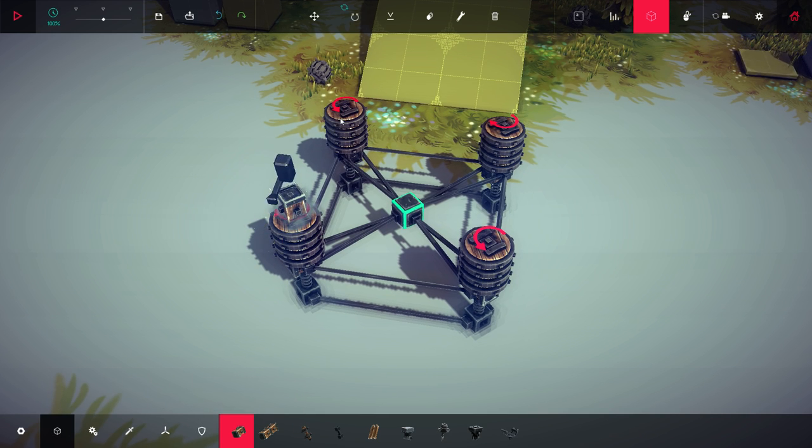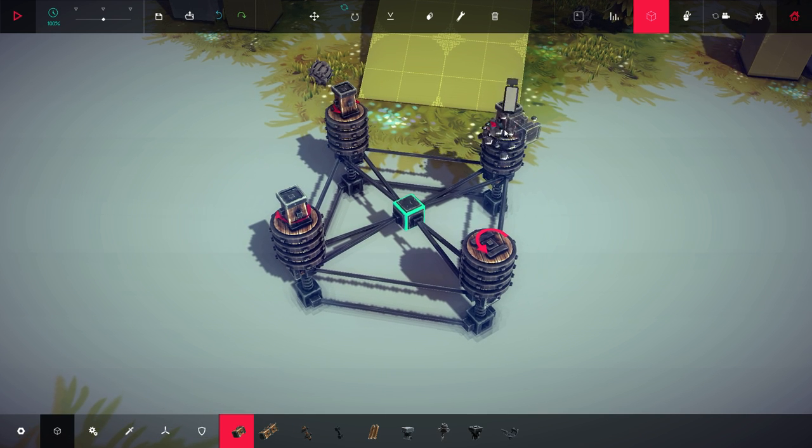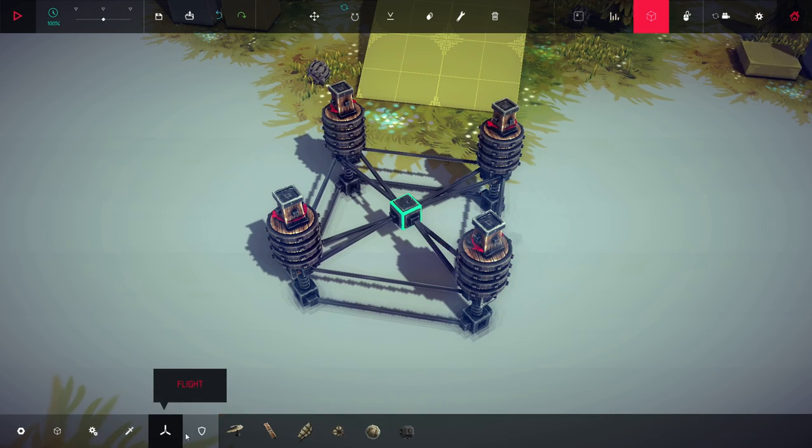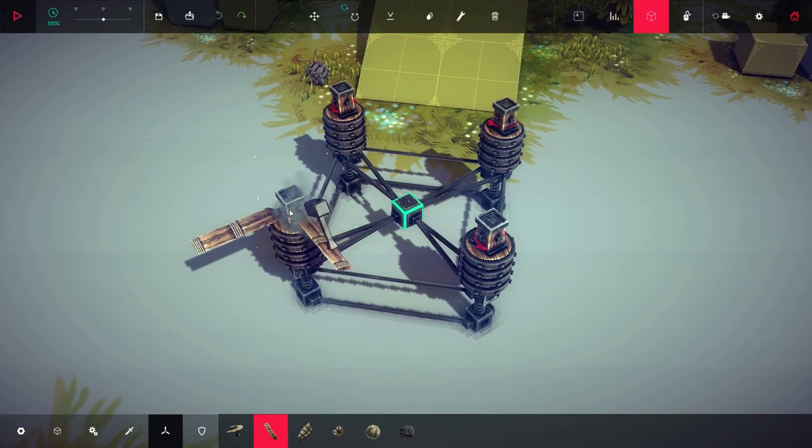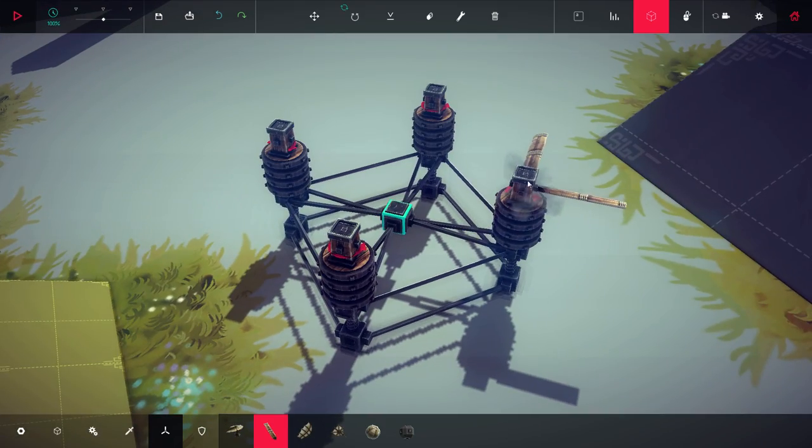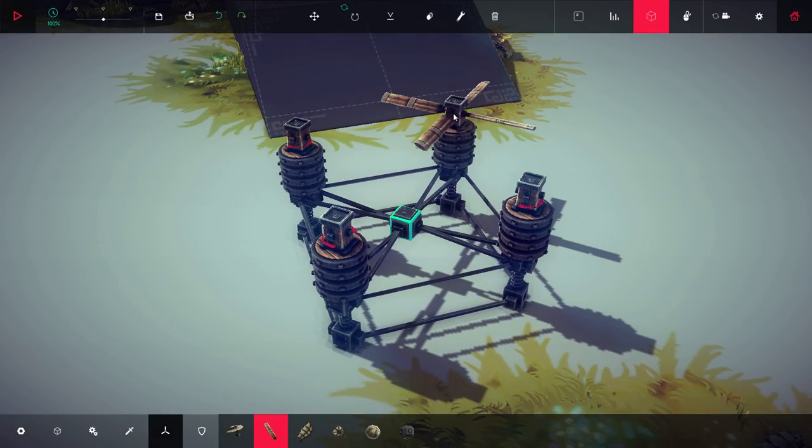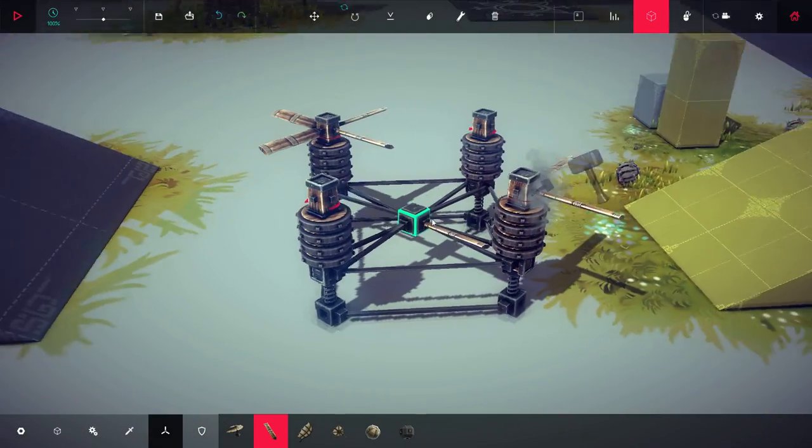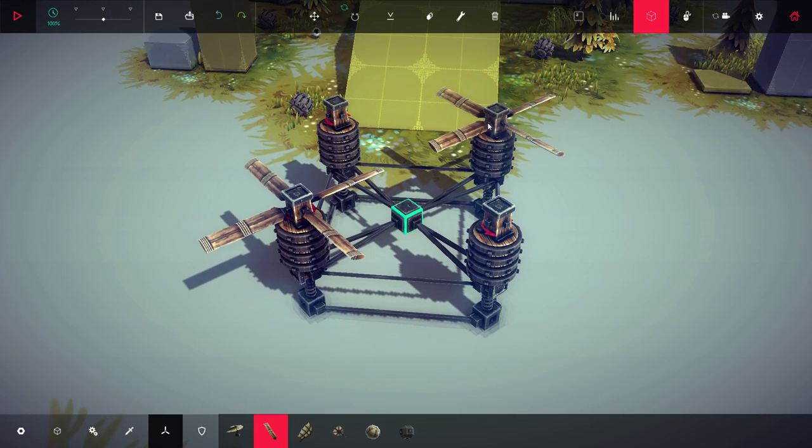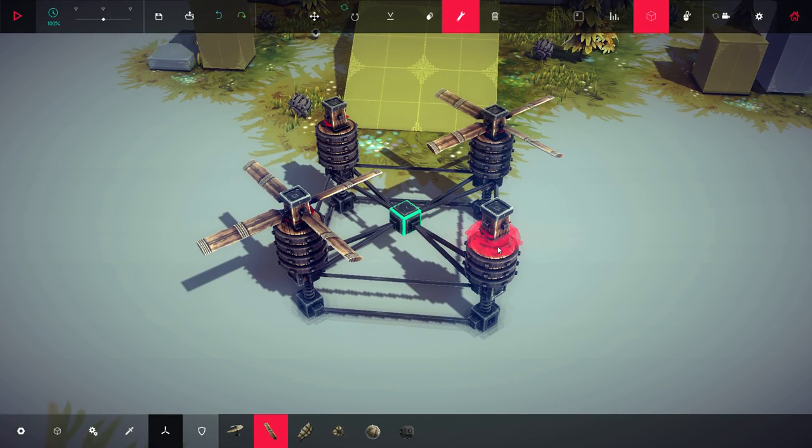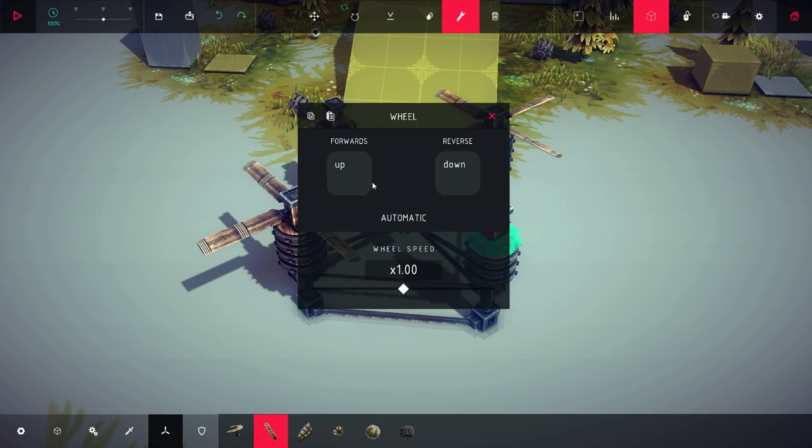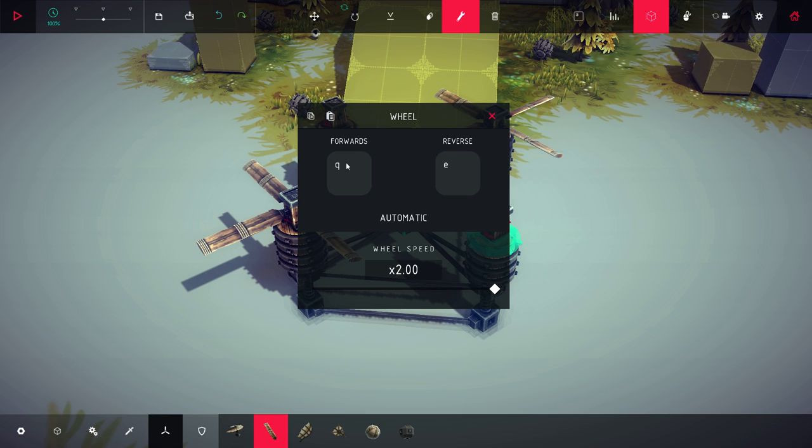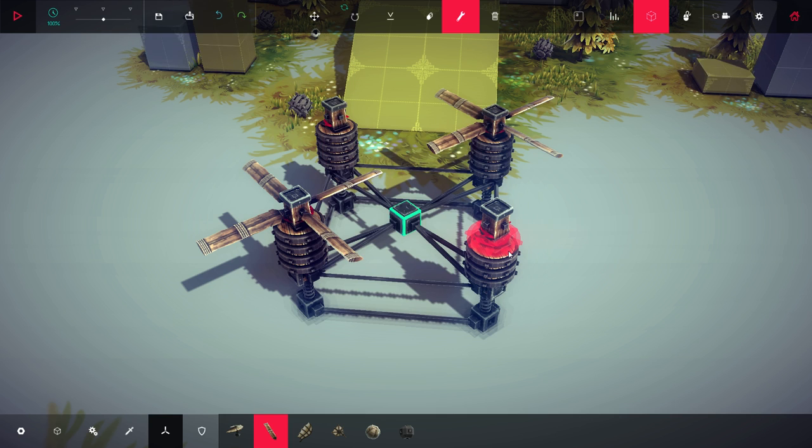Literally the only thing you have left is to place the propellers. When you're altering the controls, I'll show you in a second. So for example, Q and E - Q at 2x speed to provide lift is gonna spin this the direction that the arrow is pointing, and E is gonna spin it the other direction.